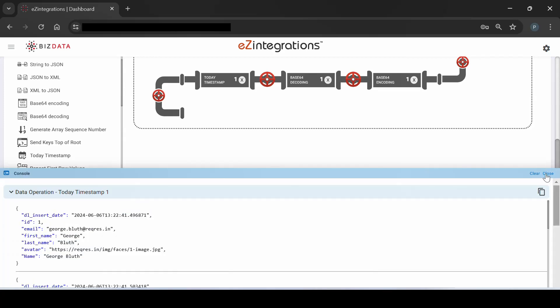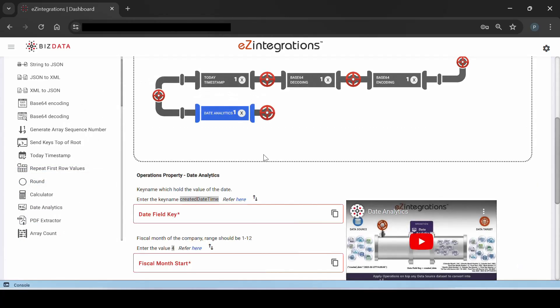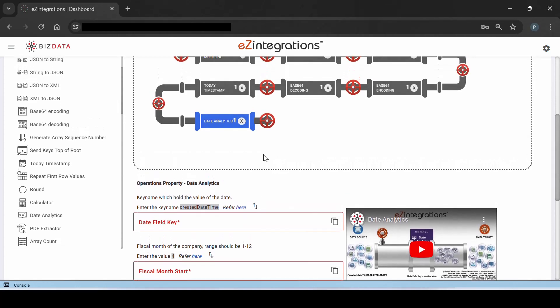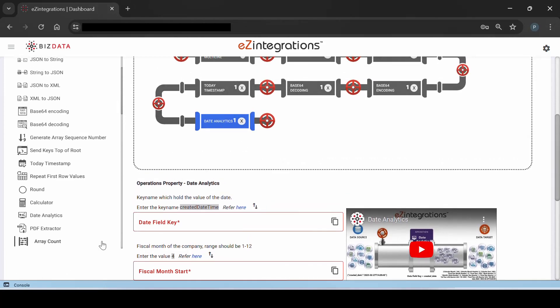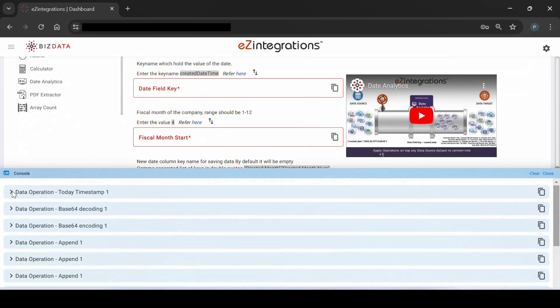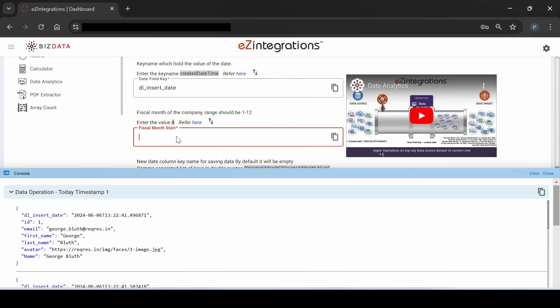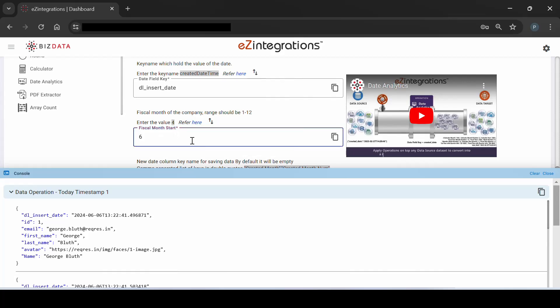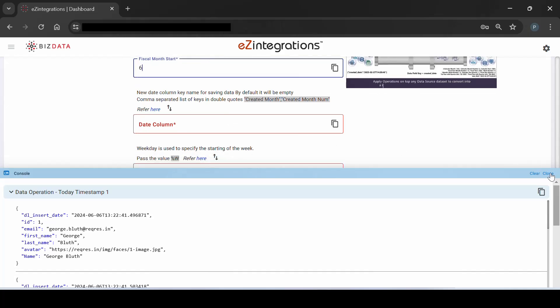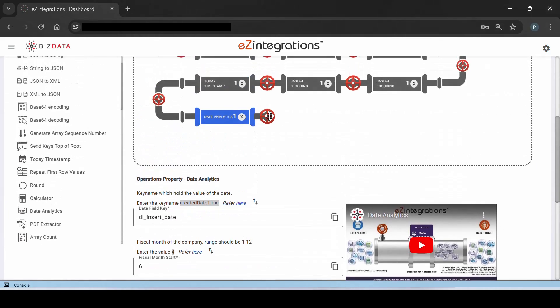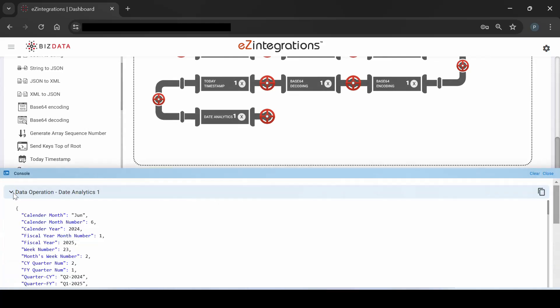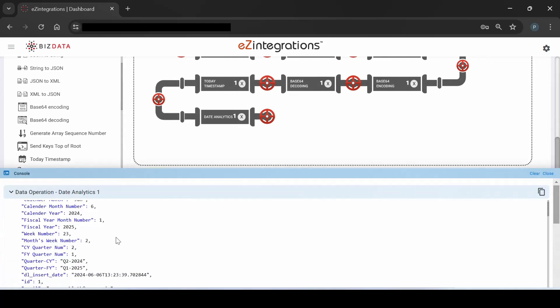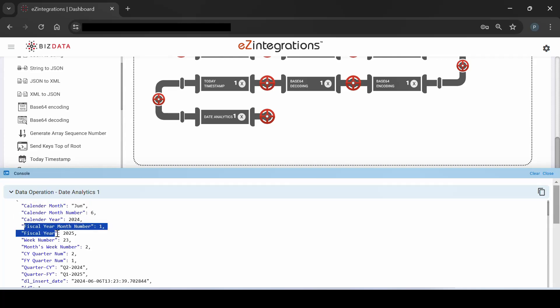Next, we want to perform Date Analytics. Date Analytics allows us to extract valuable information from dates for both calendar and financial year, and many other related details. Using Date Analytics operation, enter the Date field key in the designated space. Next, enter the fiscal month start number. Date column will give the auto-generated fields of Date Analytics and it can be modified by the users. Finally, enter the start of the week and check the console for the response. It can be seen that Date Analytics fields have been generated from the date in the data for both calendar and fiscal year.